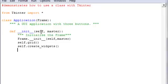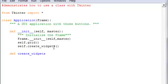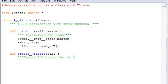Once we have that, then we're going to create the widgets. So 'def create_widgets(self)' - what this is going to do is create the three buttons that do nothing. Yeah I know it's pretty boring right now, but we're eventually going to get buttons to actually do something.